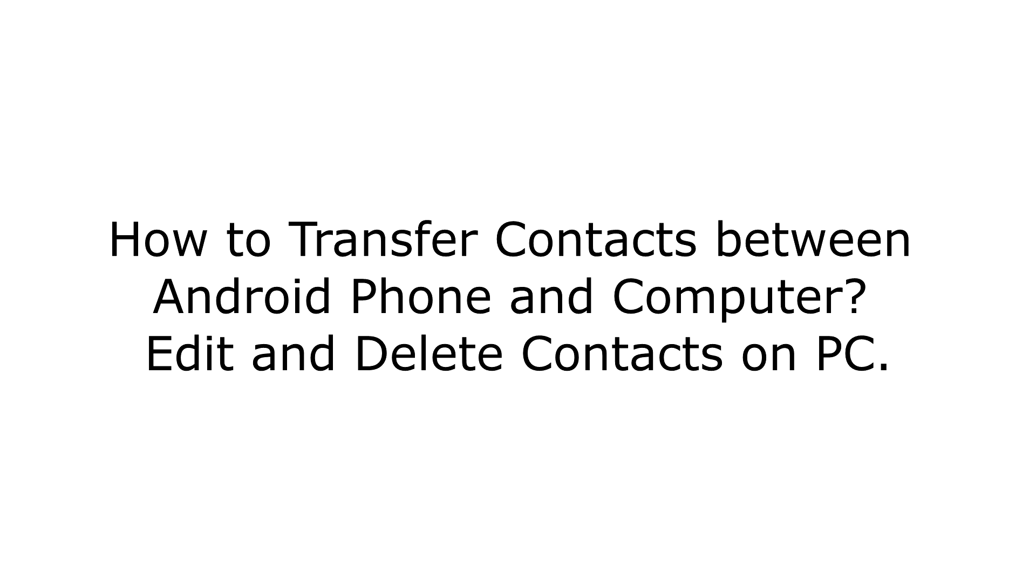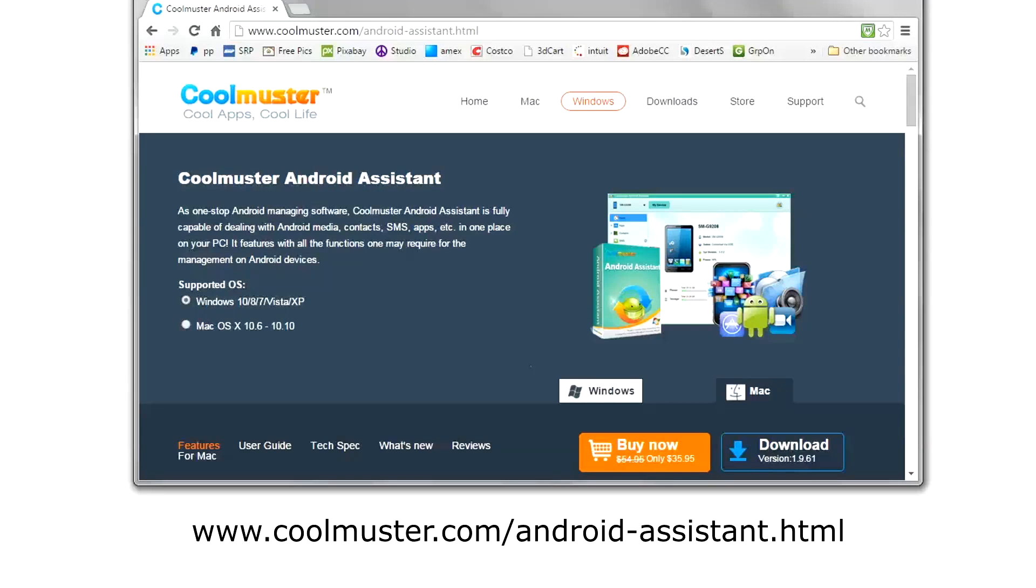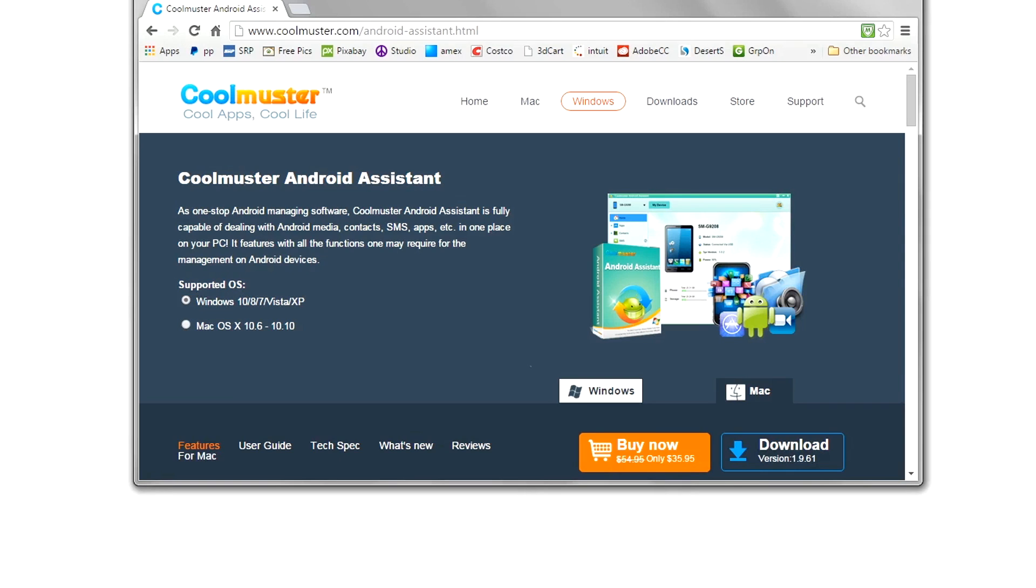How to manage contacts on your Android phone with your computer? To begin, go to www.coolmustard.com slash android dash assistant dot html and download the app.